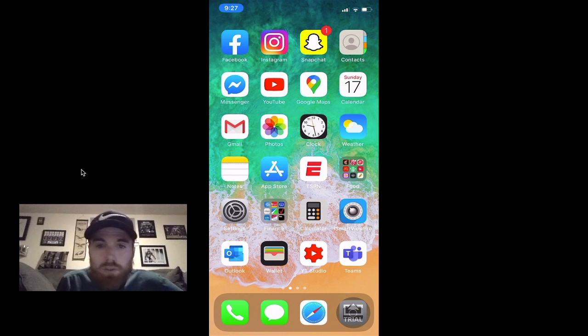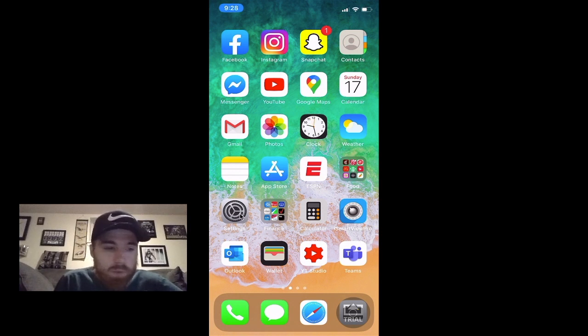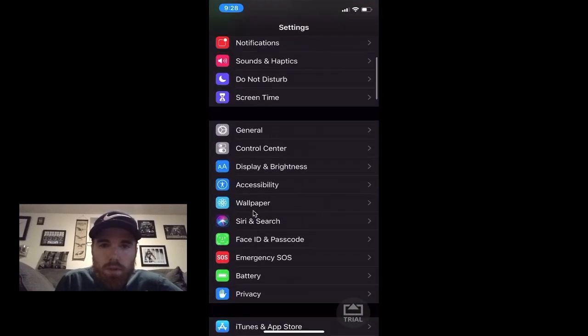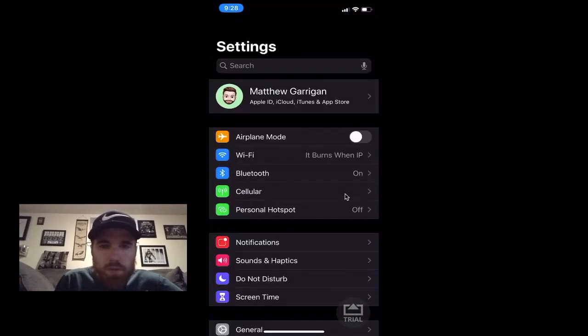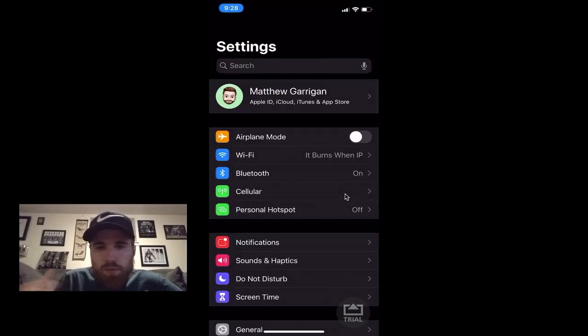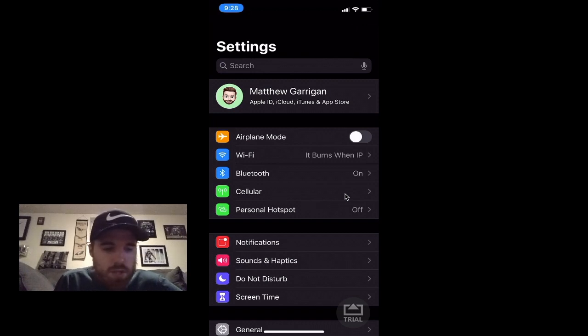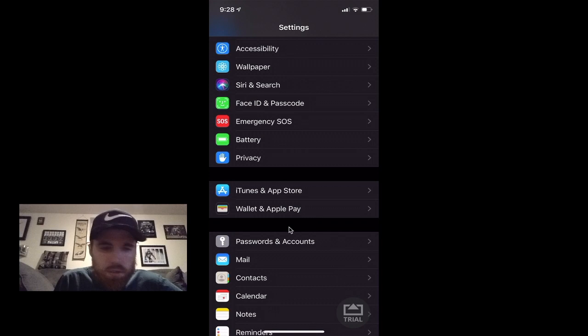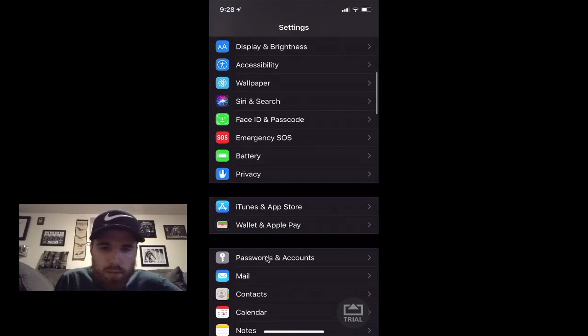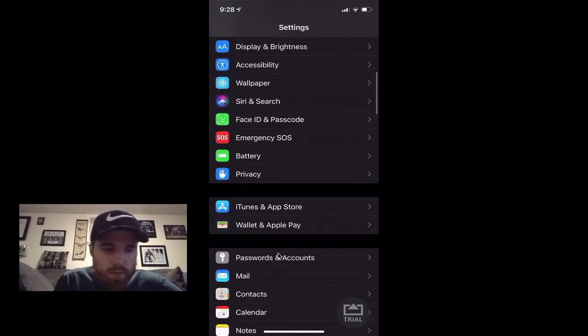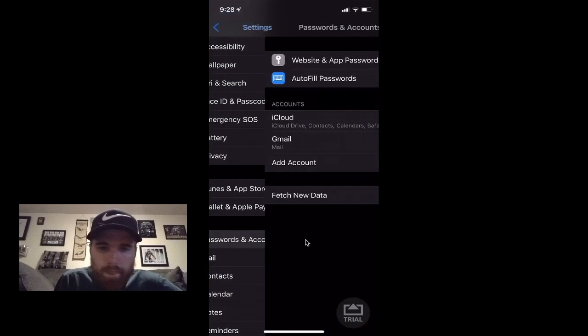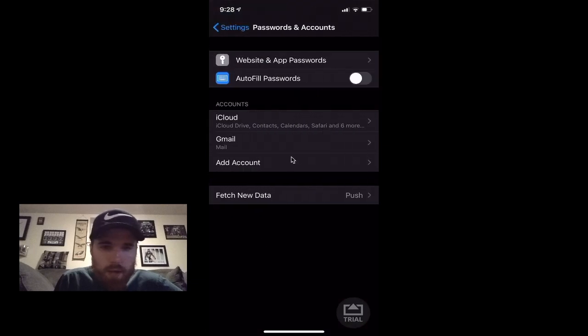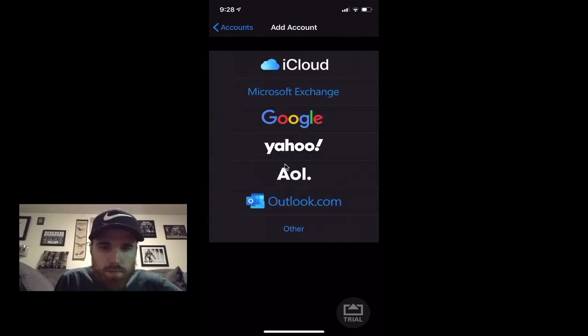Just go back into Settings for me. From here you want to do the same thing that I showed you a little bit ago. Scroll down till you see Passwords and Accounts. A little lag there, but right there it is. Hit that for me. From here you're going to Add Account.